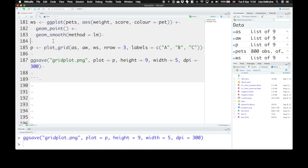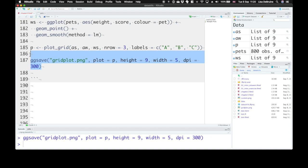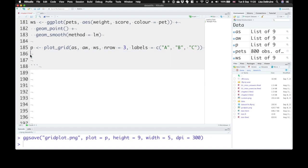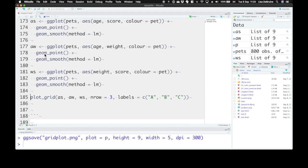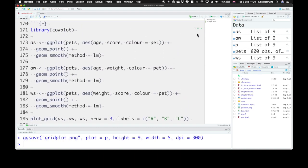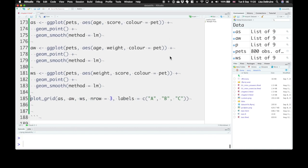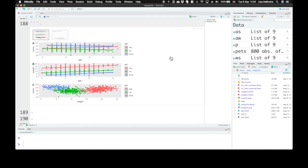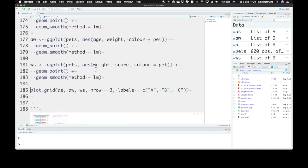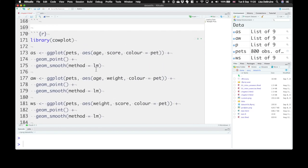And what if you want to change the size of an image as it displays in your R Markdown document? So instead of saving it, we can just output plot grid. If we run this chunk, we can see that it's kind of squished. We want this to be a different size.